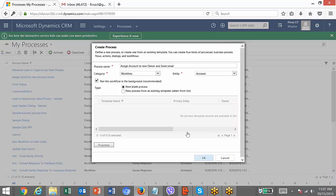Click OK. The workflow is now created. You can see these two fields got disabled — you can no longer change them. If you want to run it as on-demand, you need to check that option. You can also check 'as child process.' Then here you have the option to automatically delete completed workflow jobs.